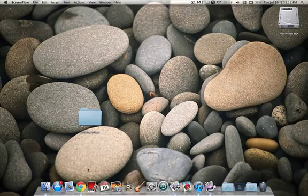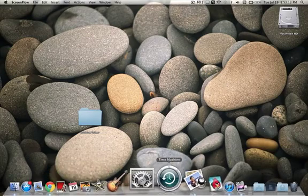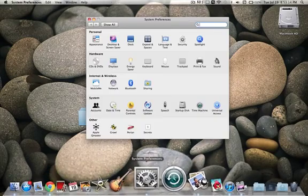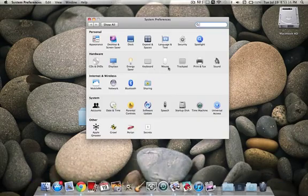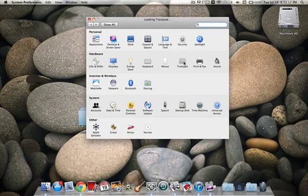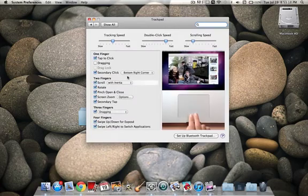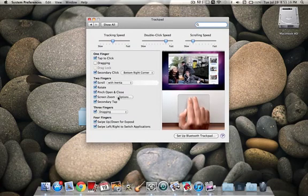So how do you do this? Go to System Preferences, go to Trackpad, and go to Screen Zoom.